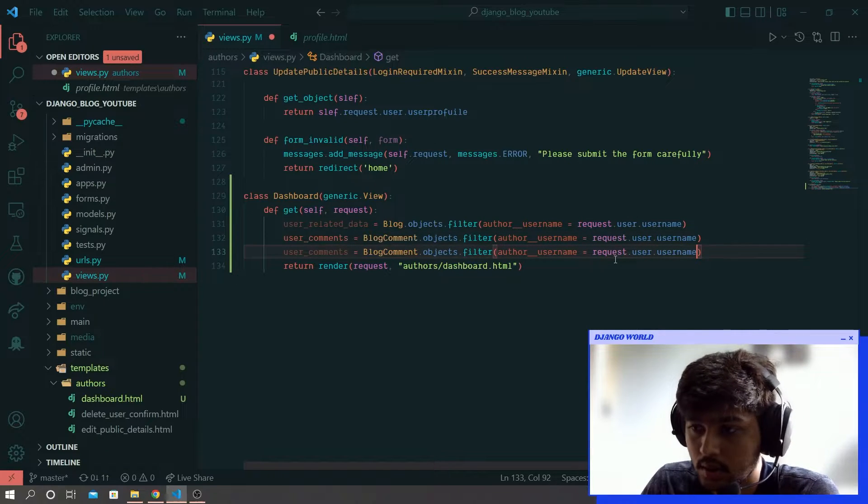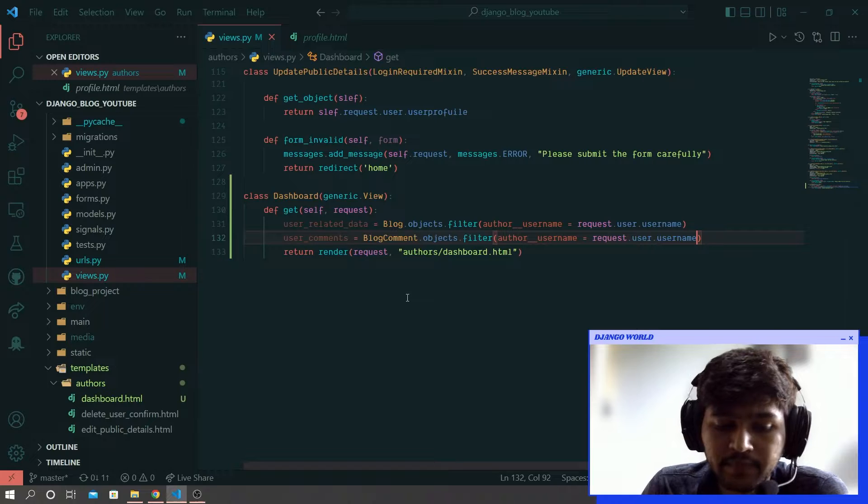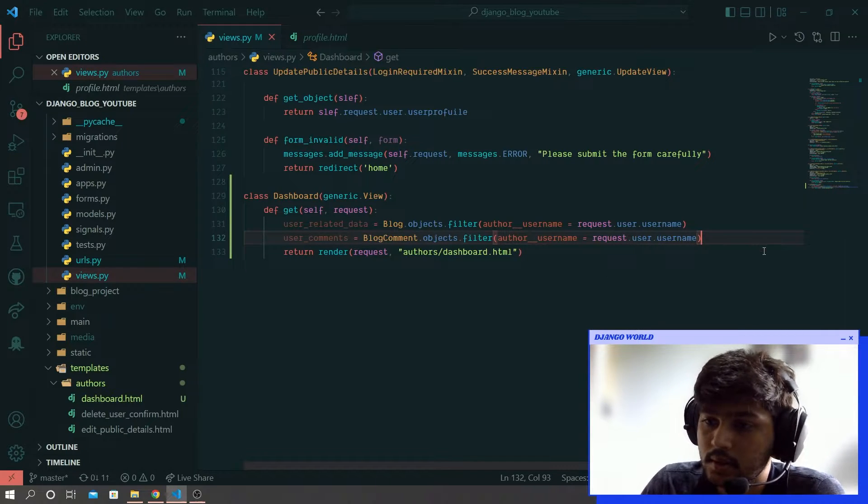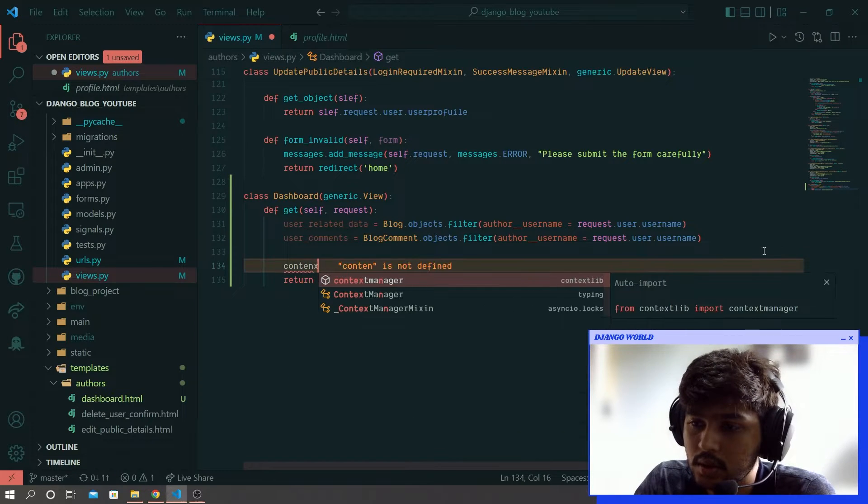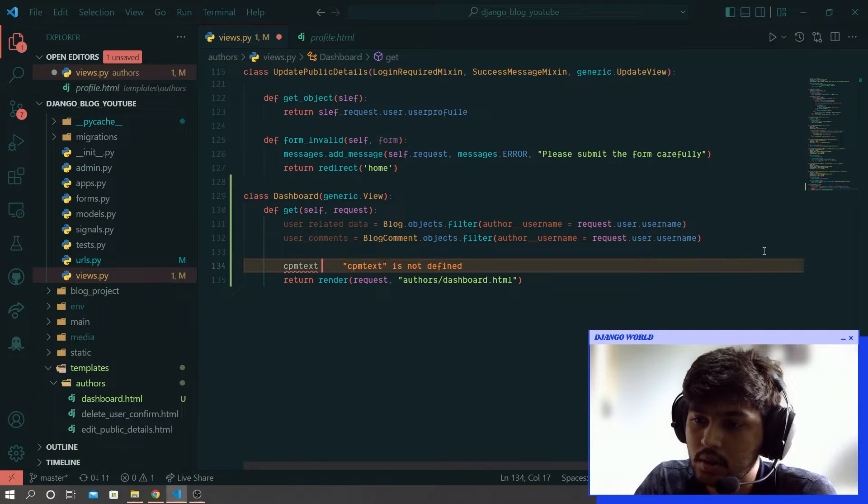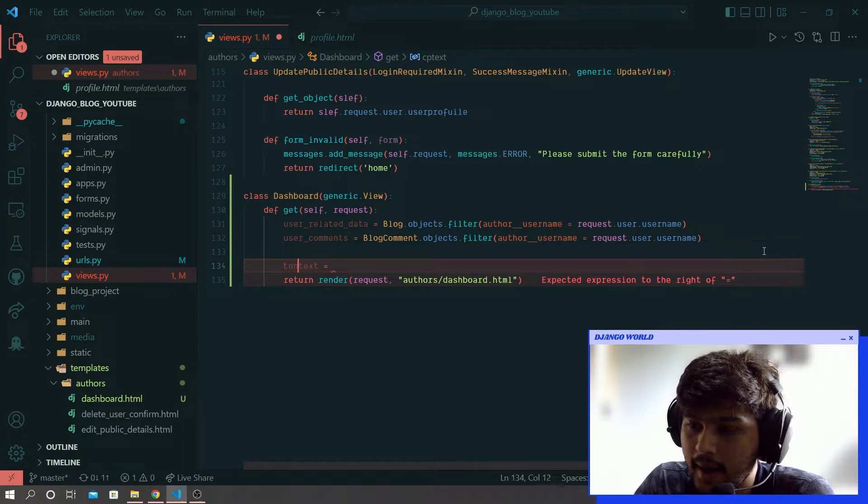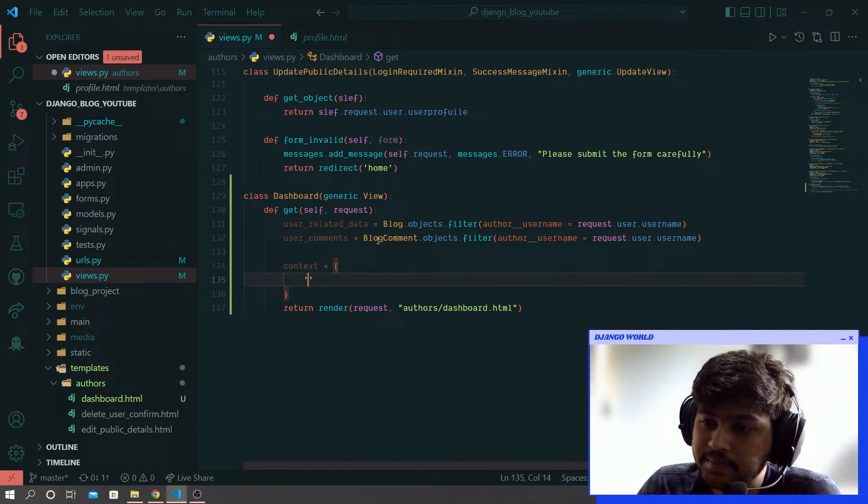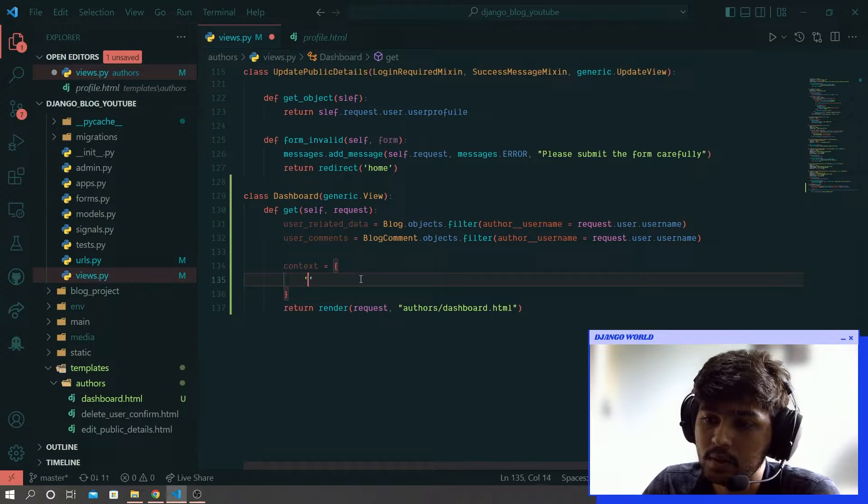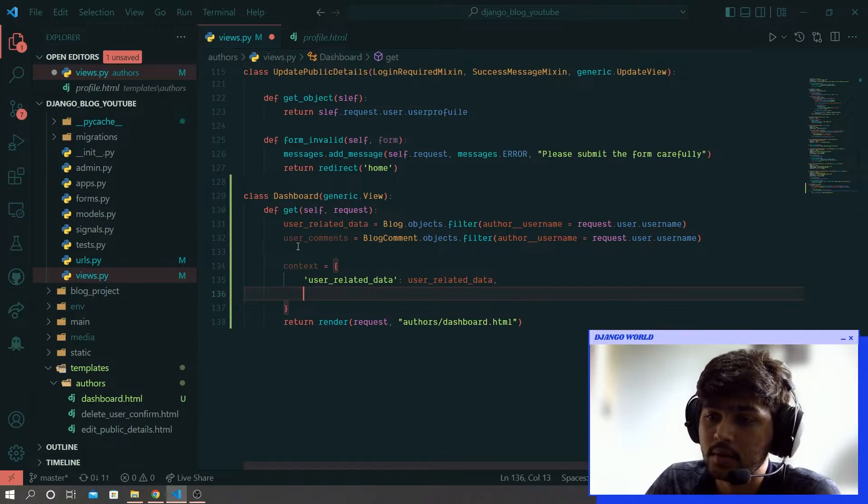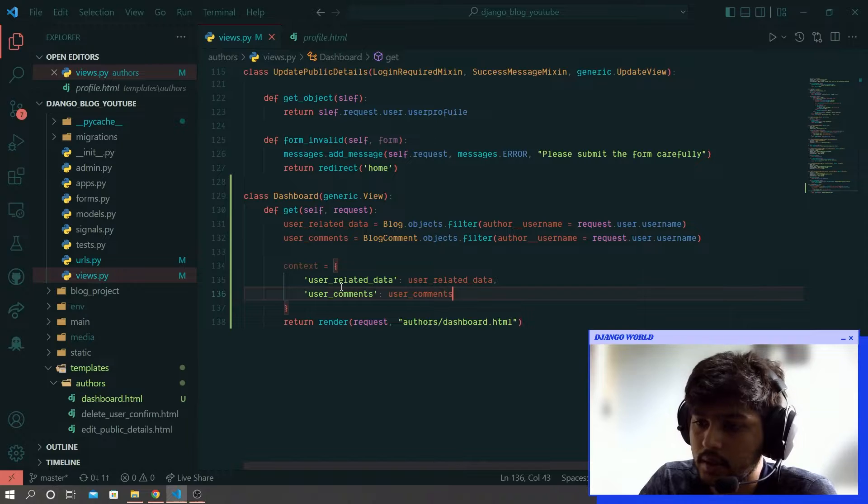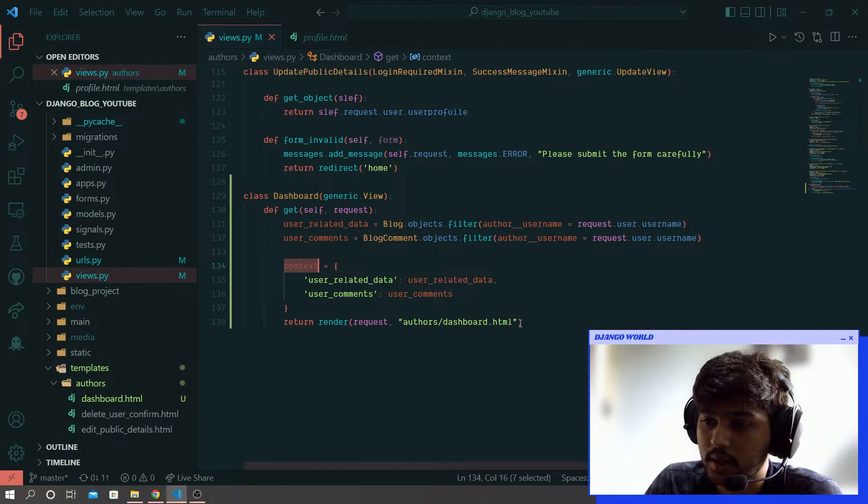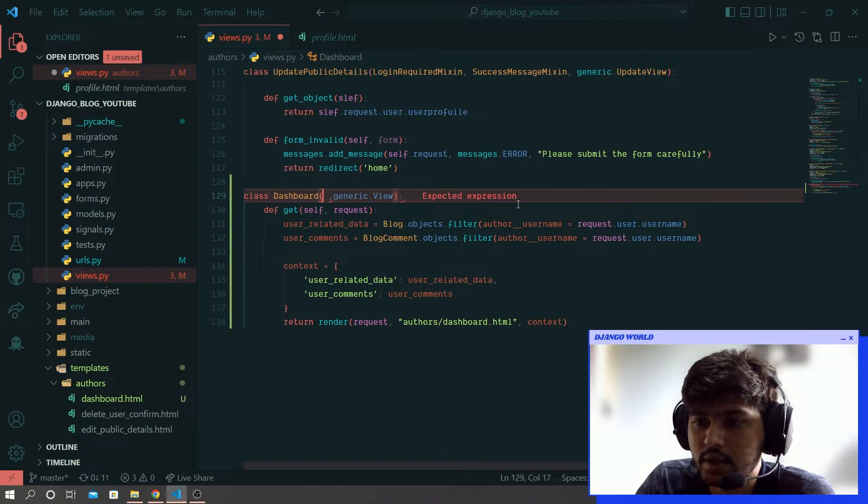Okay so once this is done let's go and create context variable. Context equals to, create dictionary, and here I'll write this variable, I'll write this variable, make comma, and copy this variable and we are done. And copy this and paste that over here.